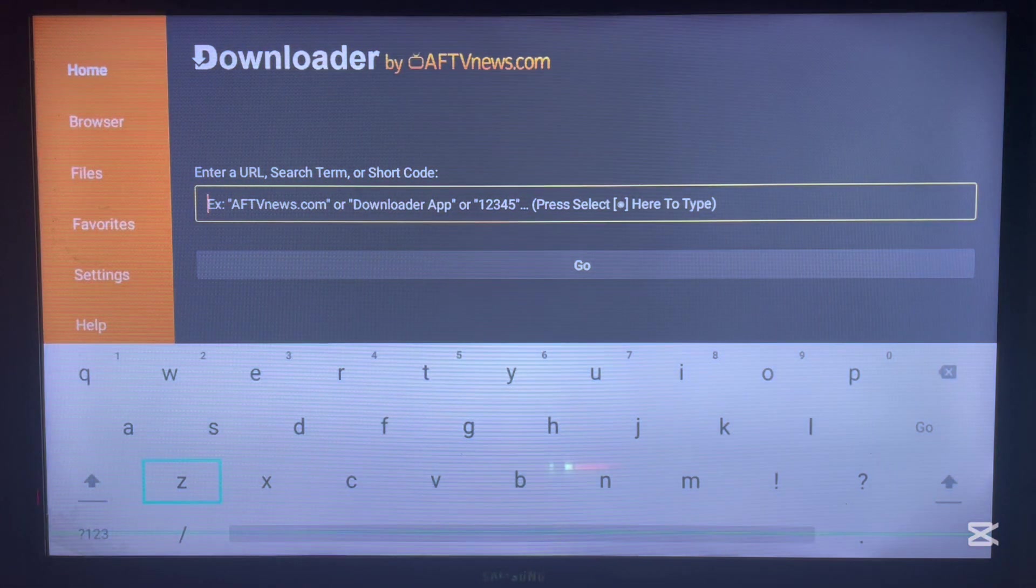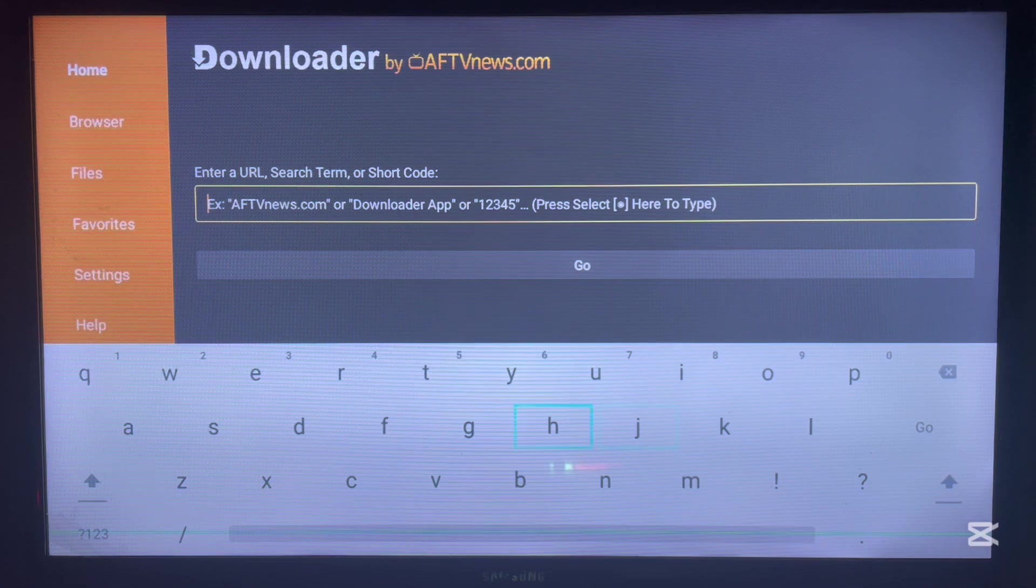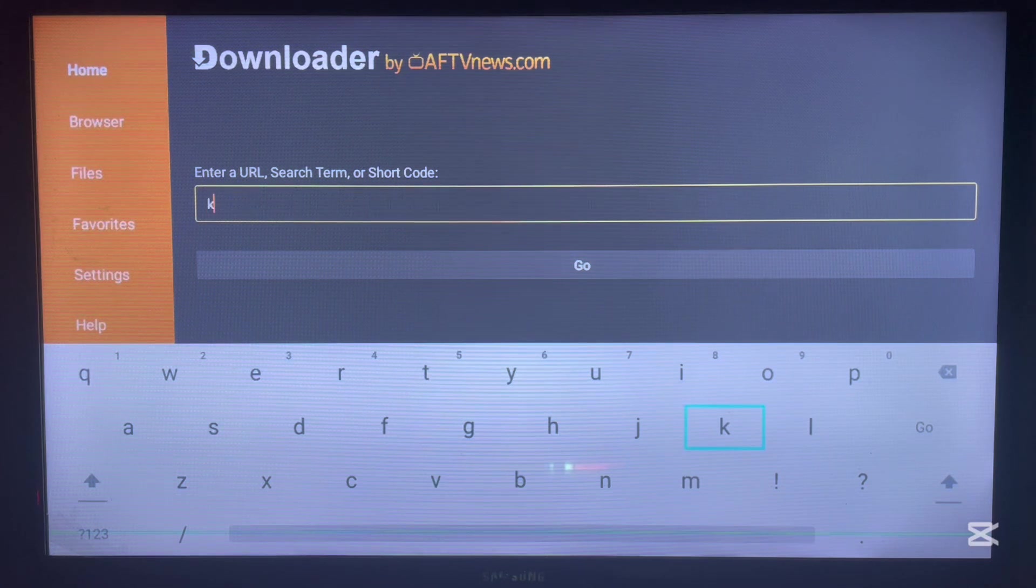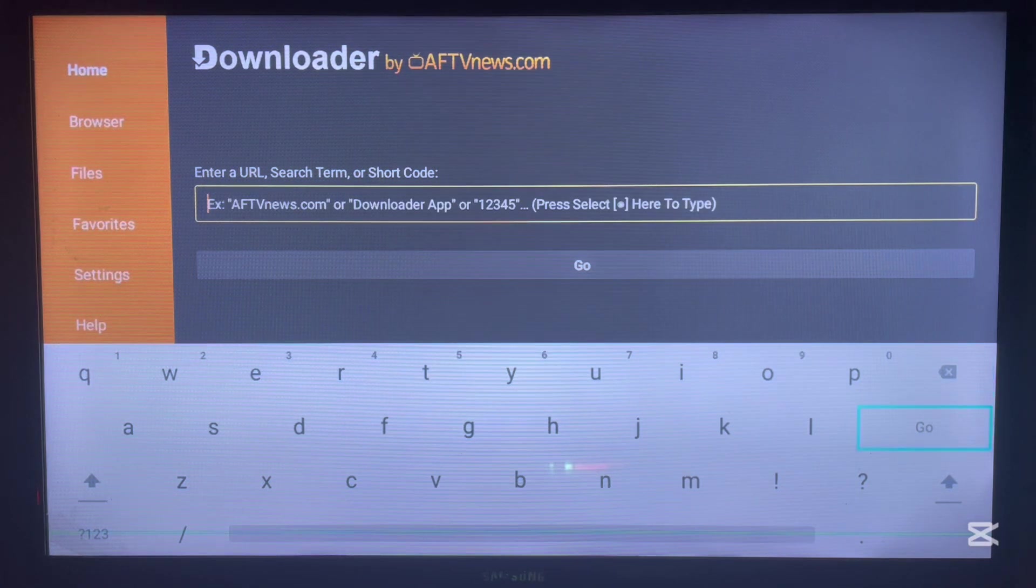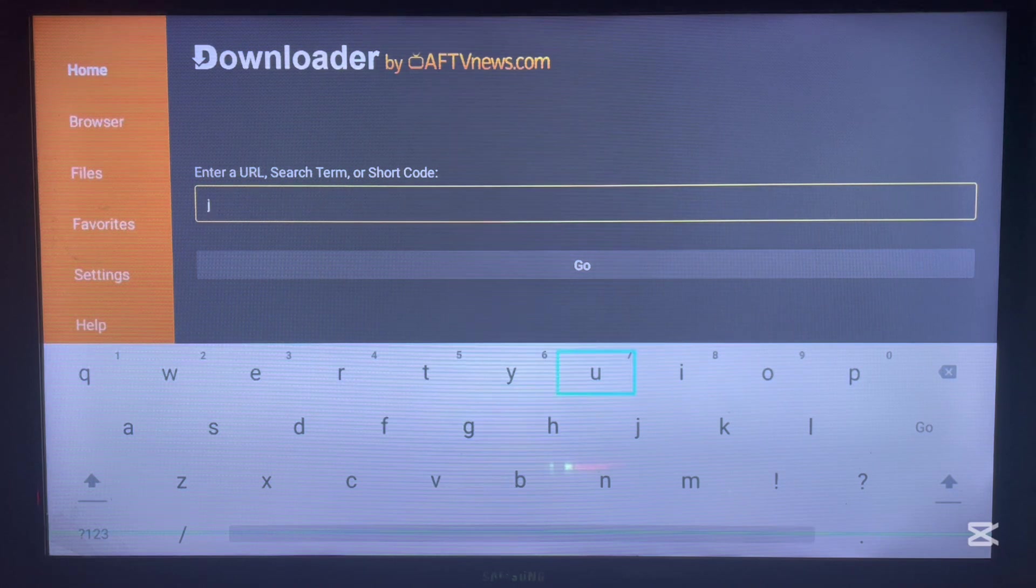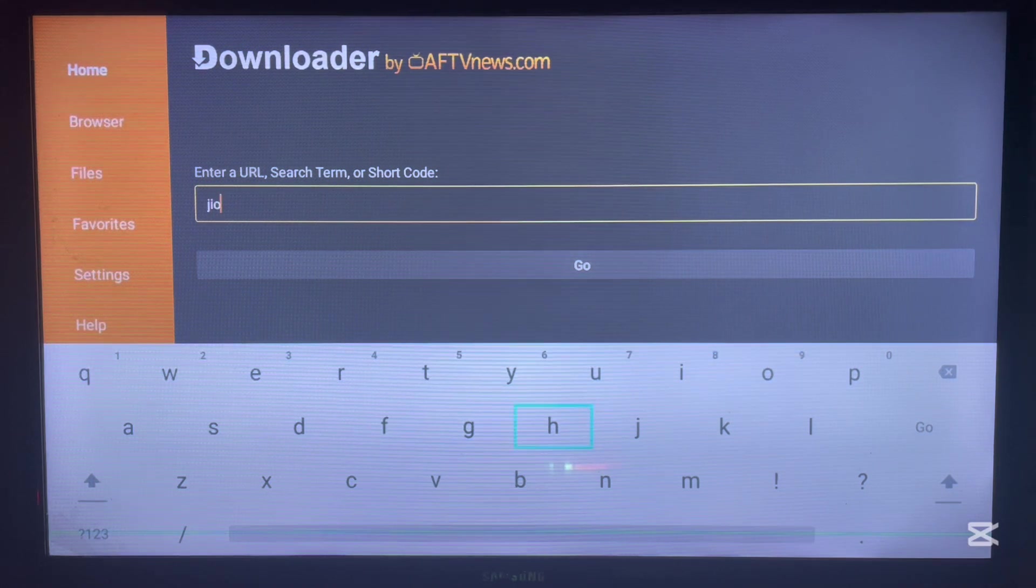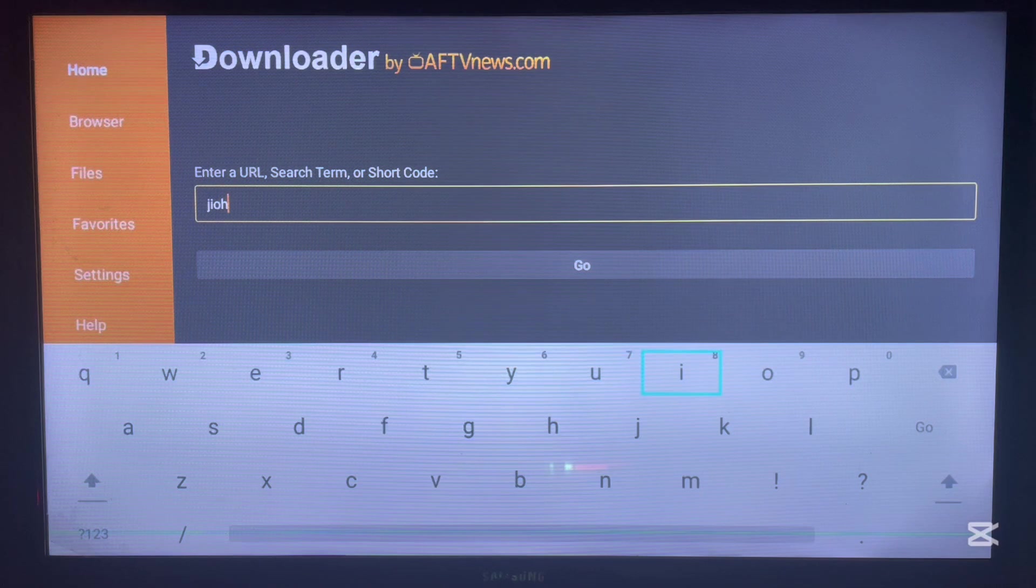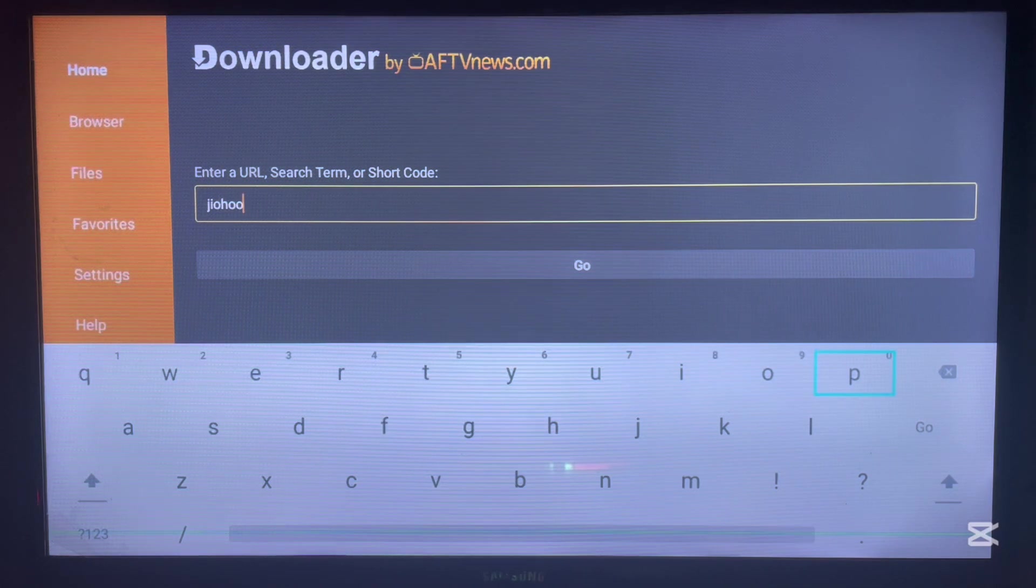We'll go over here and search for JioHostar. All you have to do is type in the right keyword. As I said, Downloader is a very important application to have. If you don't have it on your Android TV you are missing a lot. Just look at the description of this video, you'll see how to install it.